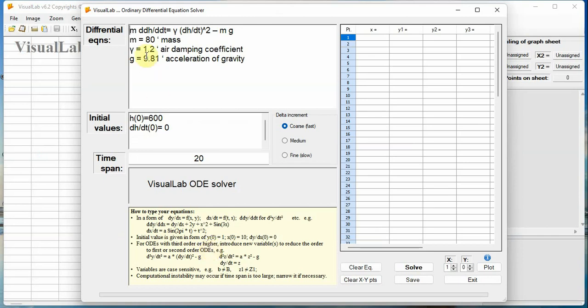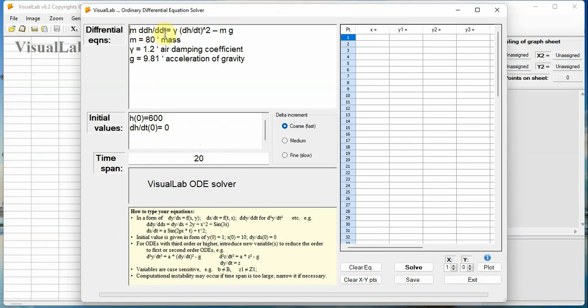Input by typing or copy-paste differential and other equations here, initial conditions here, and time span here. dh slash dt is the first derivative, it is the falling velocity. d d h slash d dt denotes second derivative, it is the acceleration.